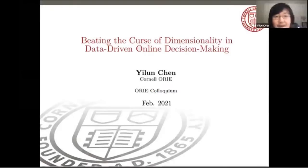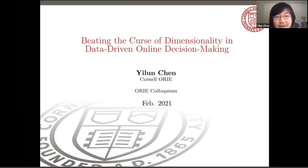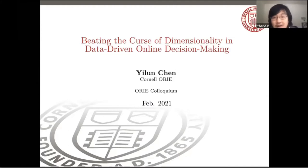Hi everybody. I'm Yilin Chen, and I'm a PhD student in my final years. I work with Dave Goldberg. I'm glad to be here today to speak in ORI Colloquium about my own research that I've been doing all these years as a member of ORI, and thank you all for being here.